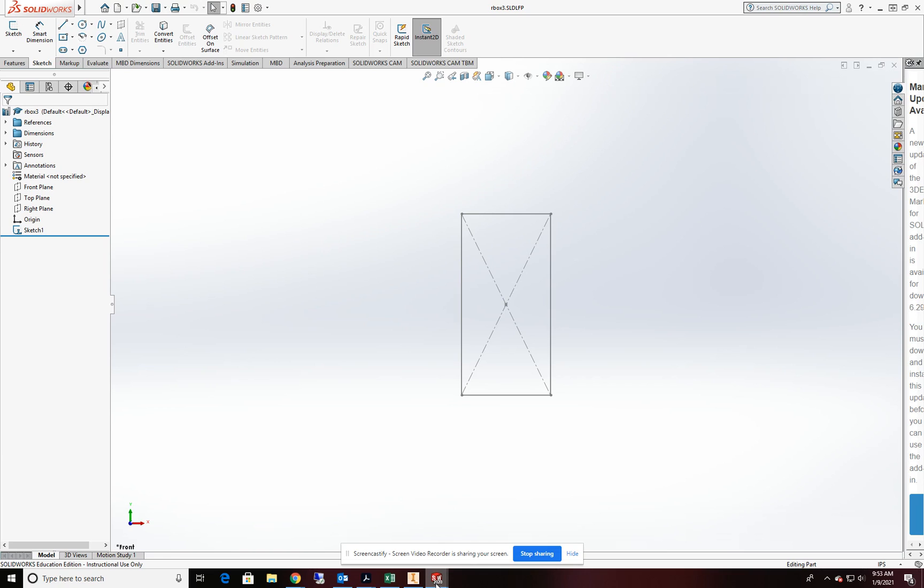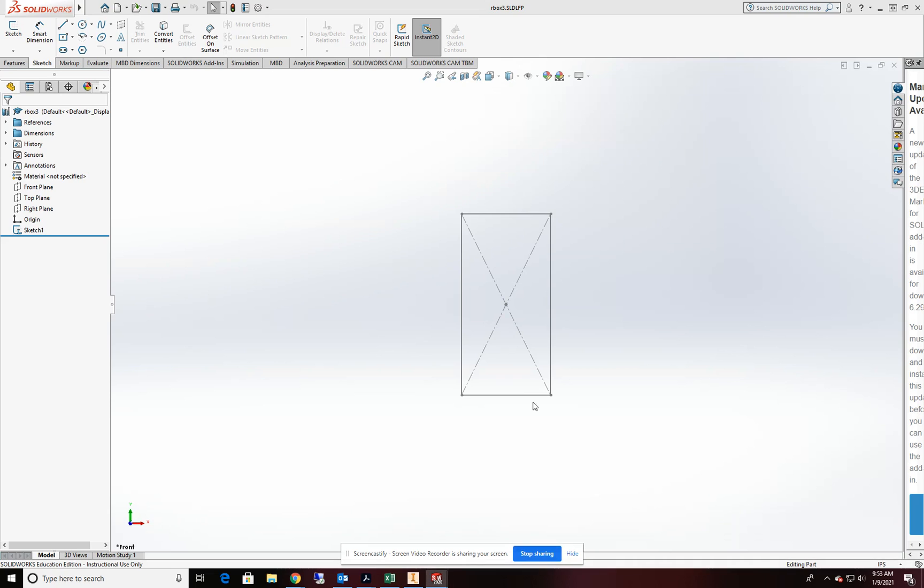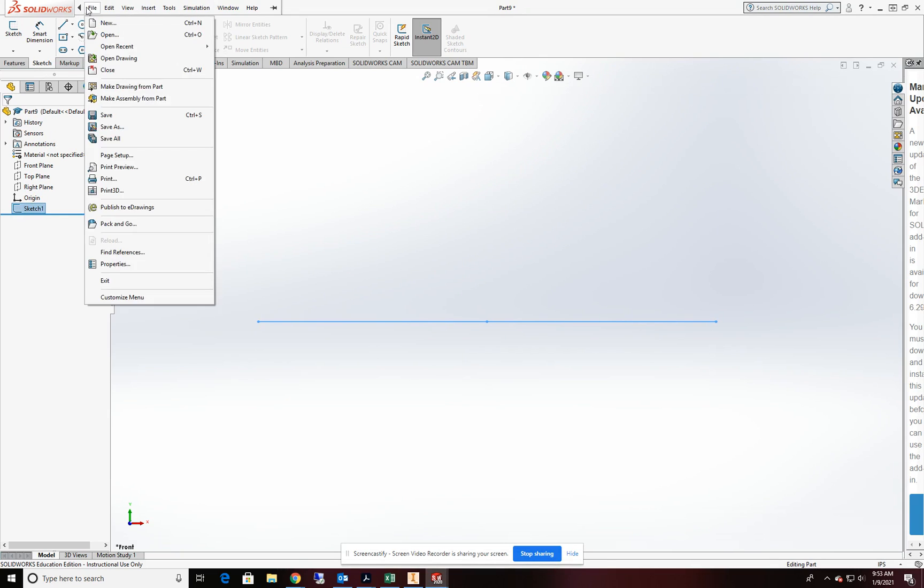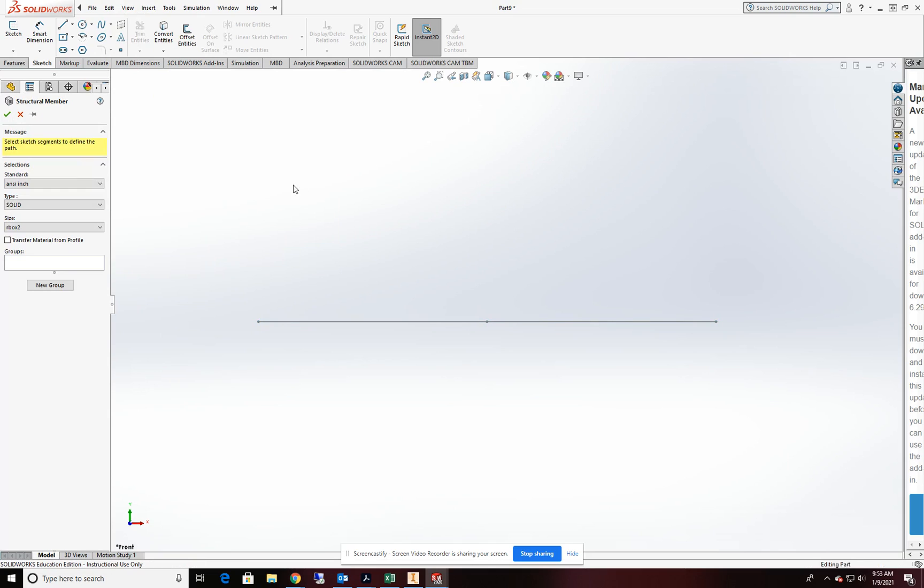Okay, so at this point we'll go back to our beam profile, our beam sketch. And we're going to come up to the top and go to file to insert, weldments, structural members. And here's where that file structure exists.